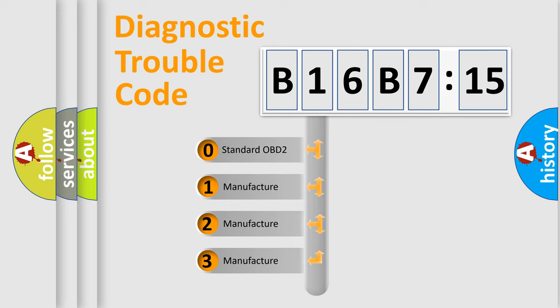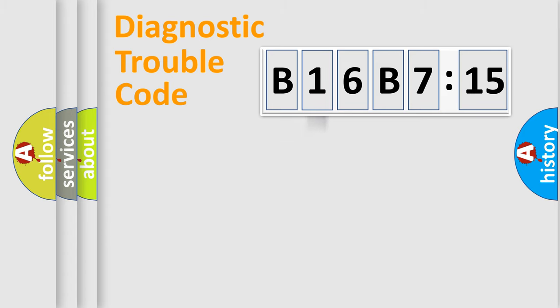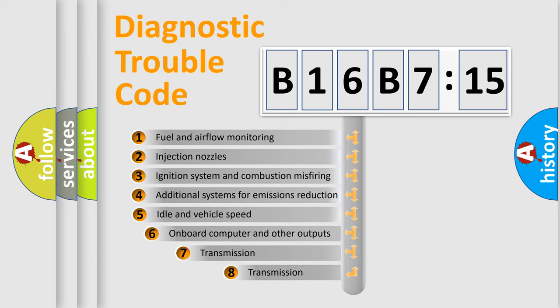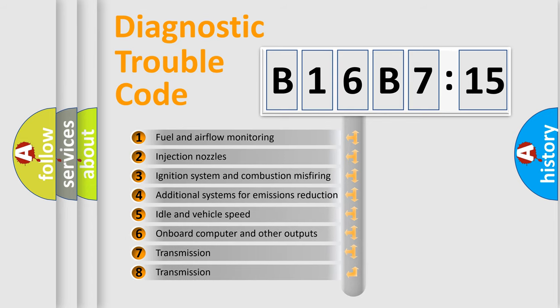If the second character is expressed as zero, it is a standardized error. In the case of numbers 1, 2, or 3, it is a more prestigious expression of the car-specific error.